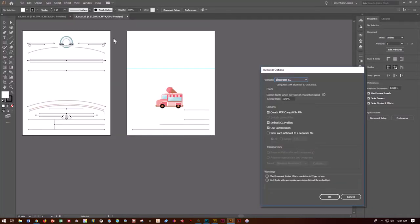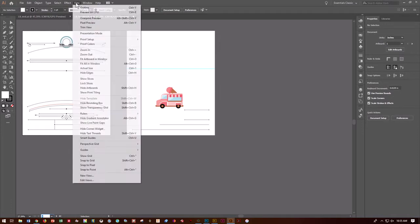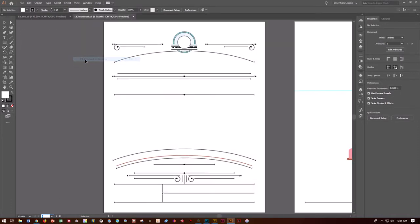One of the first things we're going to do is work on adding type. We need to make sure we're on Poster 1. Come down to Artboards and make sure you're on Poster 1. Go to View > Fit Artboard in Window so you can see the whole artboard.